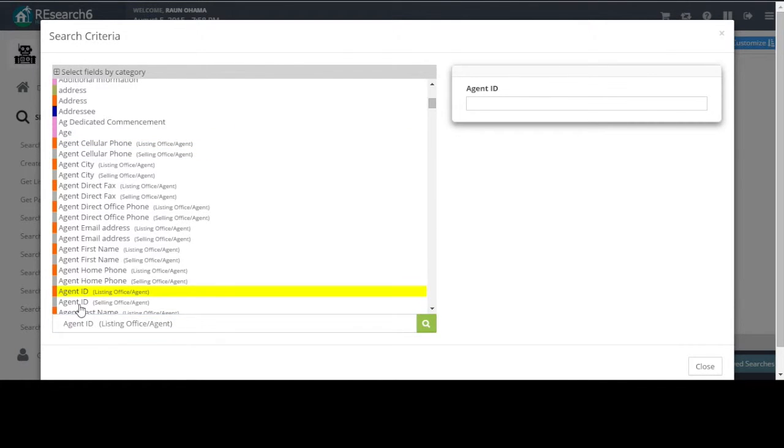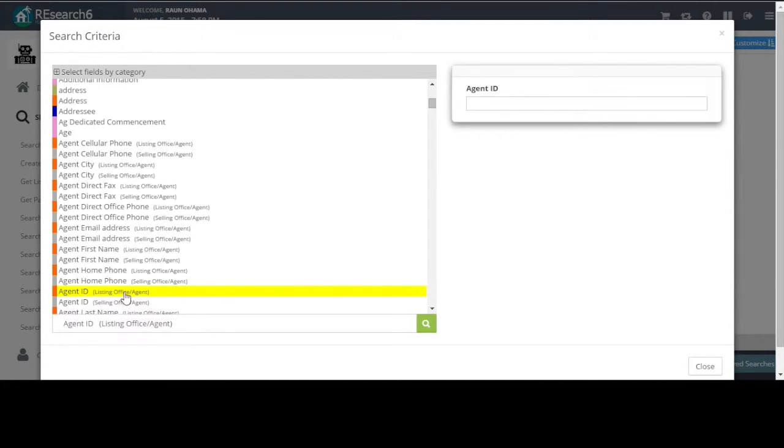Notice there are two agent IDs here, listing office and selling office. Selling office is when the agent represented the buyer. We're looking at when the agent was the listing agent, so go ahead and use listing office.